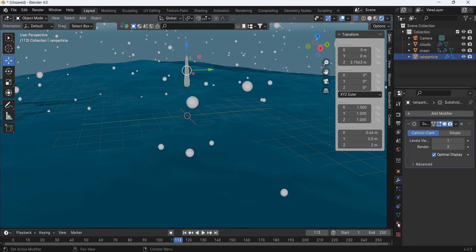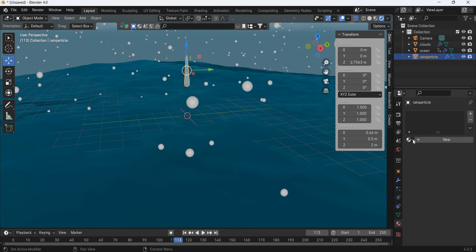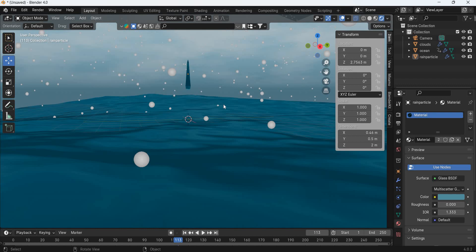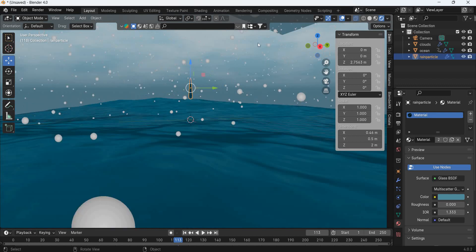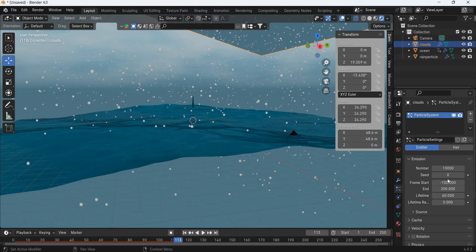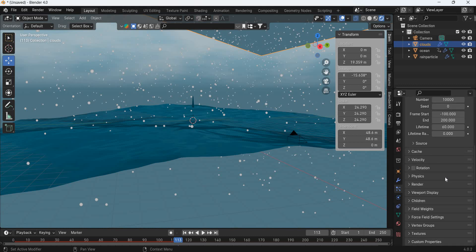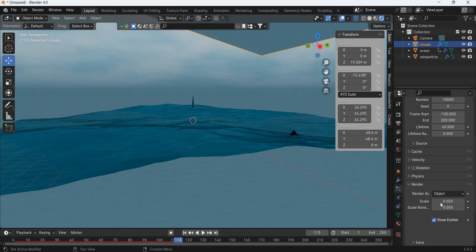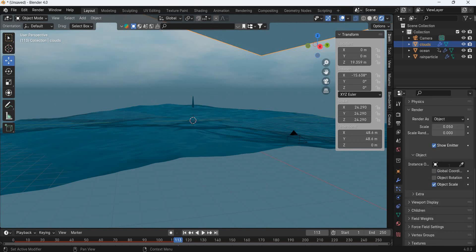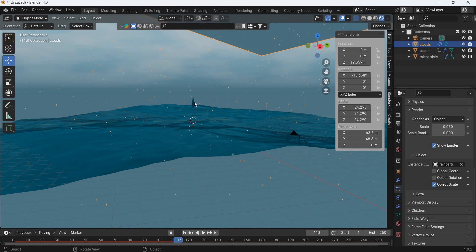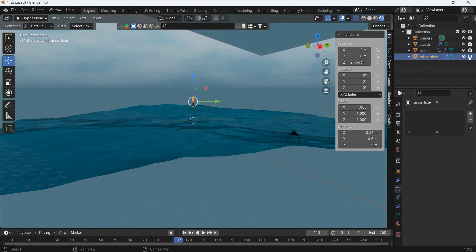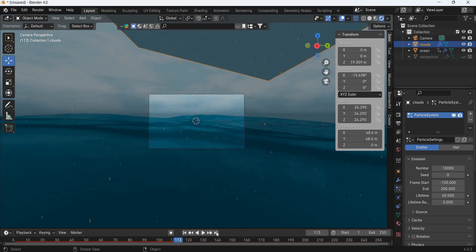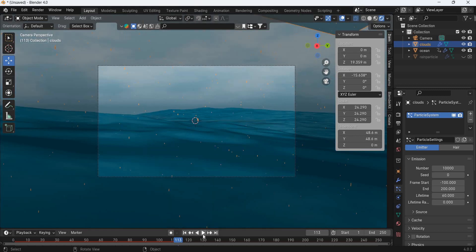That is going to be the rain particle. Go to materials and add the ocean material to it. Now this particle should be on the particle, so we will go to particles and then we go to render. Instead of halo, we will make it object. We will select the rain particle. Now we have rain particles falling down.